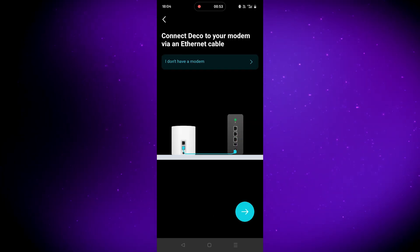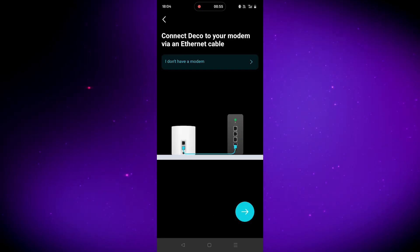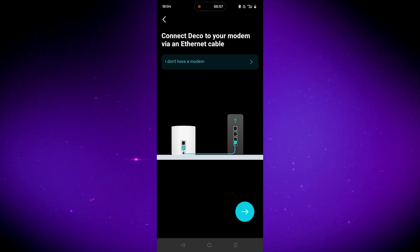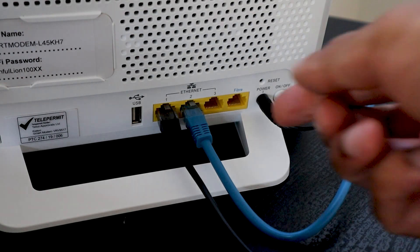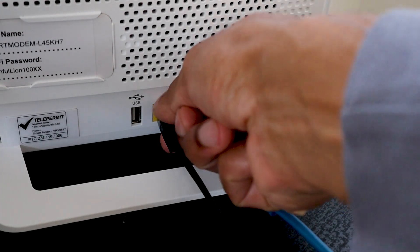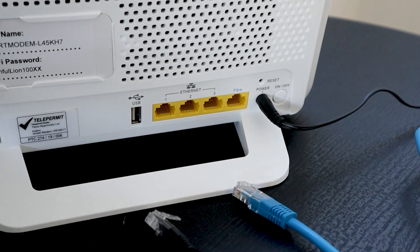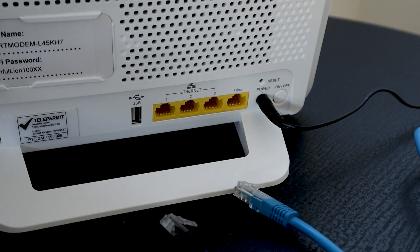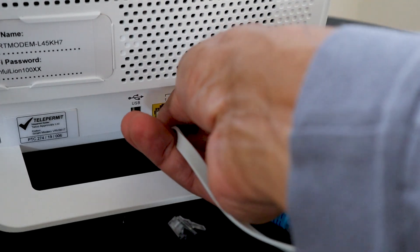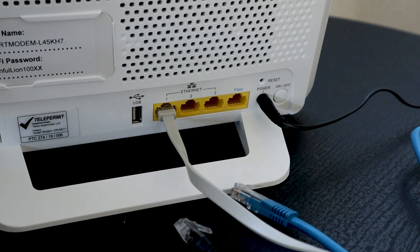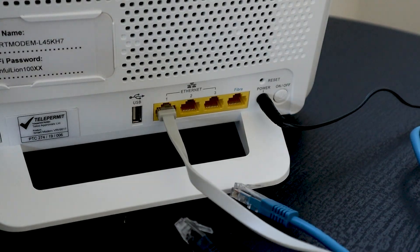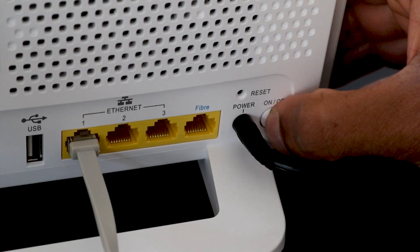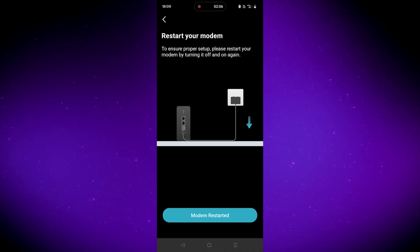Then go set up the Deco. This is when it will ask you to connect to your modem using the ethernet cable provided. Now if you have other things connected to your modem via ethernet cable, you will have to unplug them and only have this one plugged in to set it up. After the setup is complete, you can reconnect any of your ethernet cables that you had connected before. Then it will ask you to restart your modem. Once the modem is back up running, click on modem restarted.